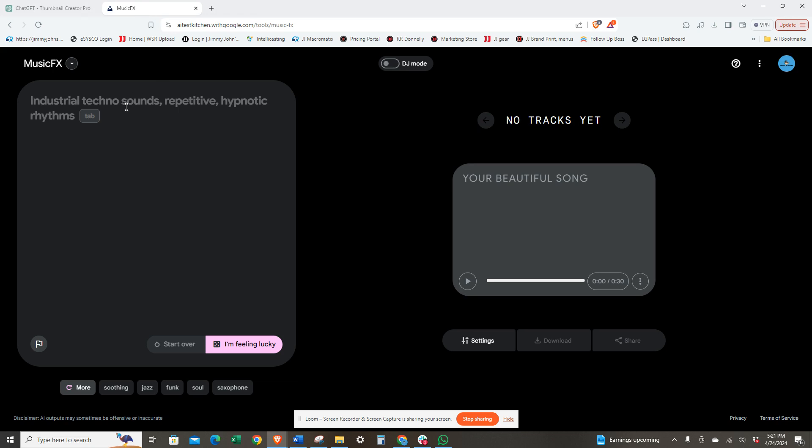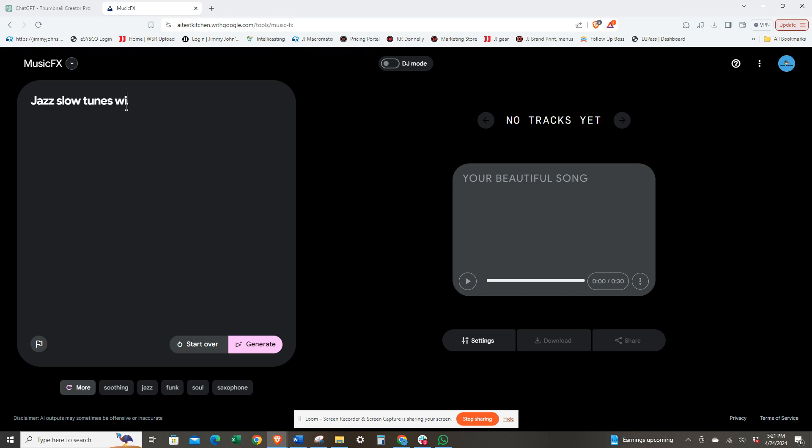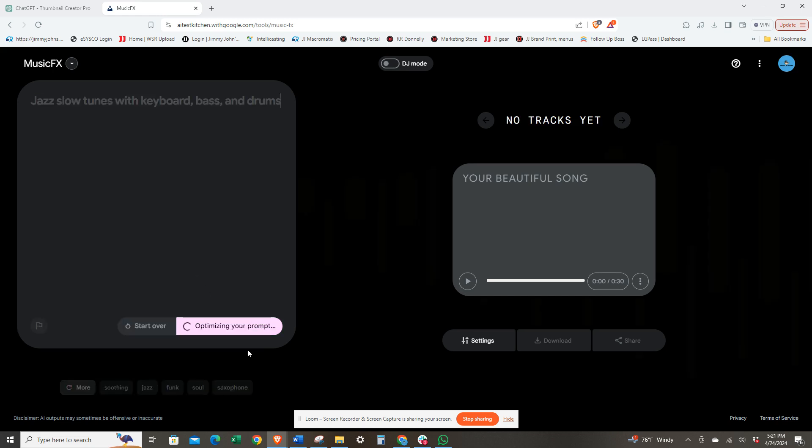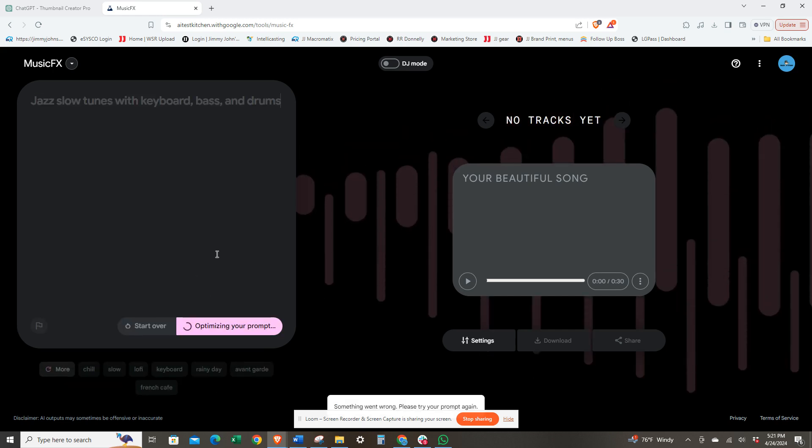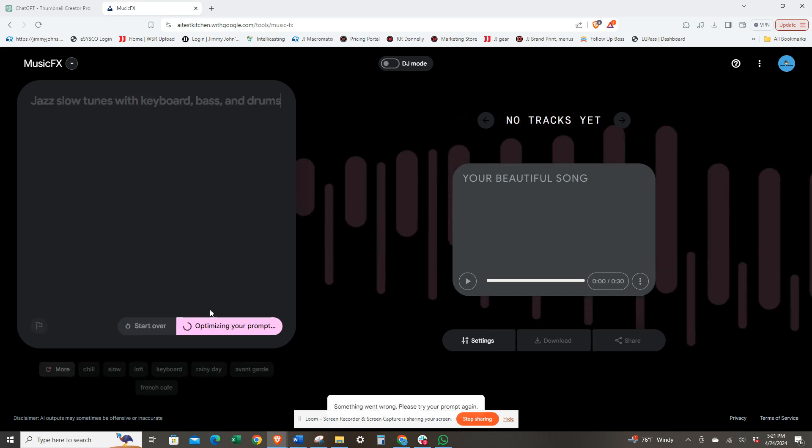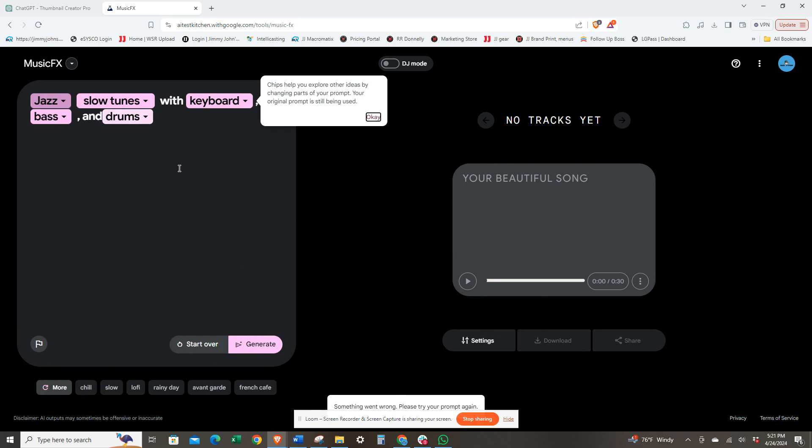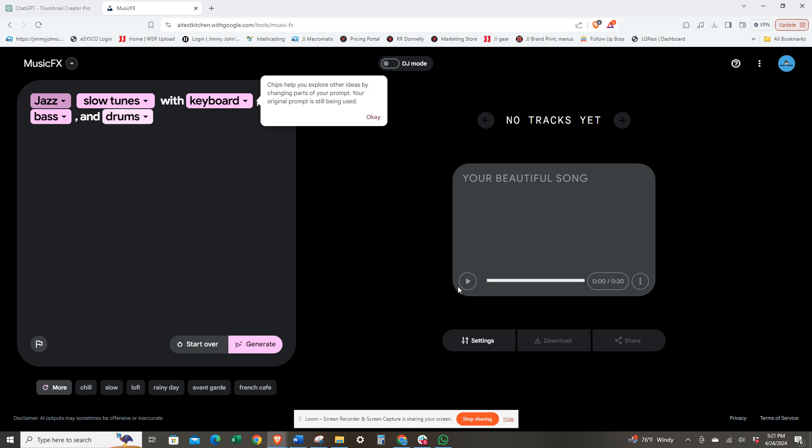What we're going to do is type jazz song or jazz slow tunes with keyboard, bass, and drums. That's jazz slow tunes keyboard. You can change any one of these. All right, cool, so let's see what it sounds like.